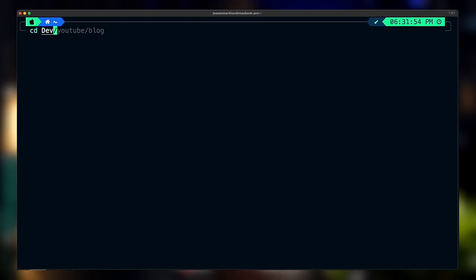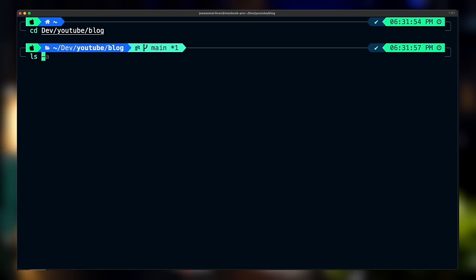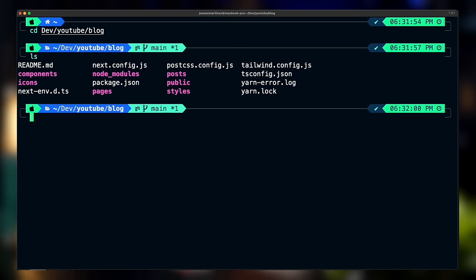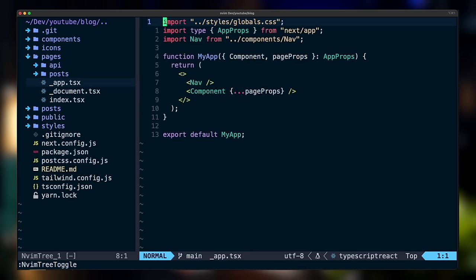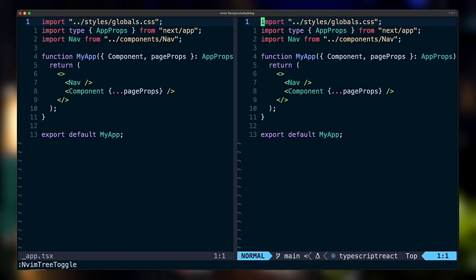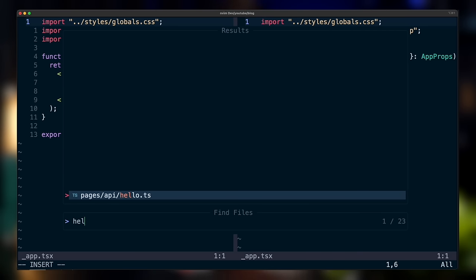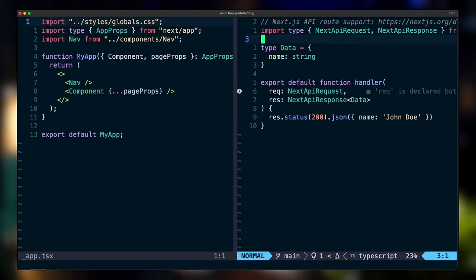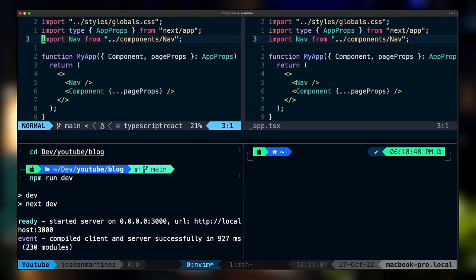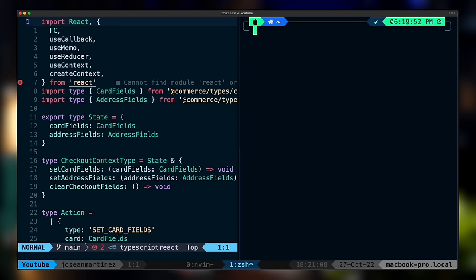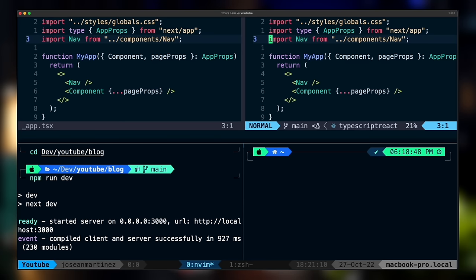In the first video I talked about how I configure the terminal itself with iTerm2 and OhMyZSH to make it look nicer and install some plugins. In the second video I shared everything you need to know to configure NeoVim into a really nice editor with features similar to a modern IDE. And in this third video I'm sharing how I configure and set up TMUX alongside NeoVim for a really awesome combination.